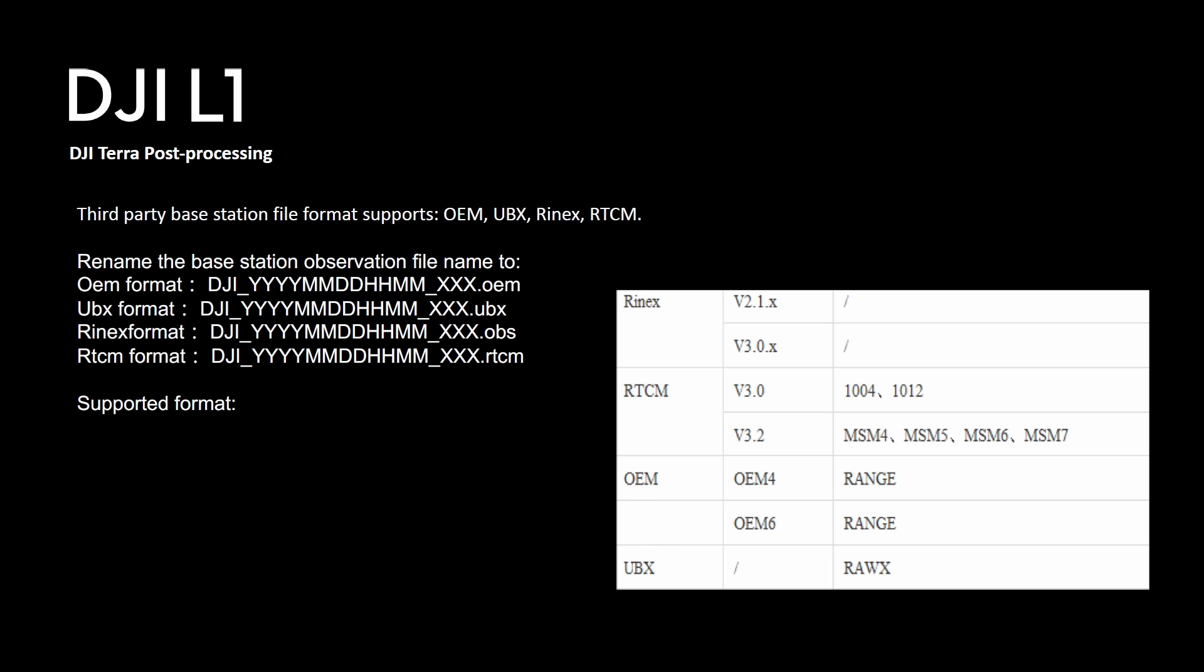You have RINEX which is the most common format. You have RTCM which is the correction data and you will have to rename your files to the project folder name.